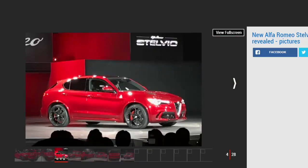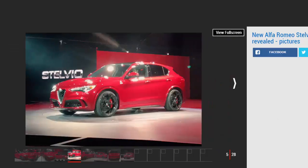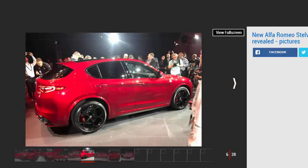The Stelvio is the second model in what's set to be a big product charge from Alfa Romeo. The company's entire fleet will be overhauled by 2020 with the inclusion of all new models. Eight new Alfas will be on sale by the end of the decade, so expect six more cars over the coming years.